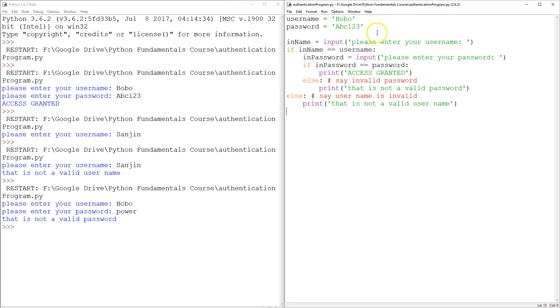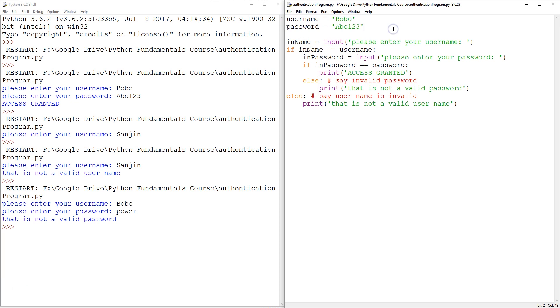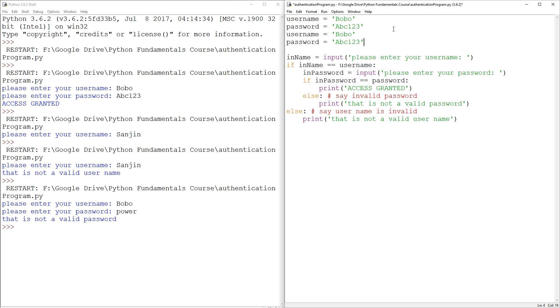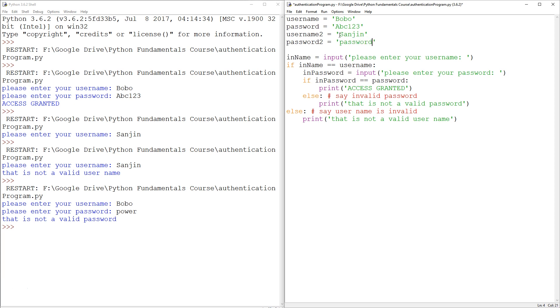And all of these users have their own passwords. So I guess we can add a second user and see what that looks like. We're going to need a username two, I guess, and a password two. So this could be me joining the party. And my password could be password.